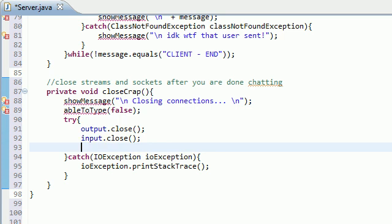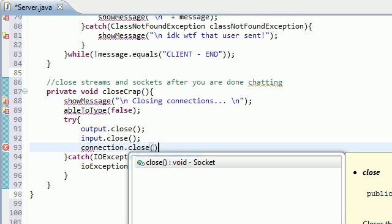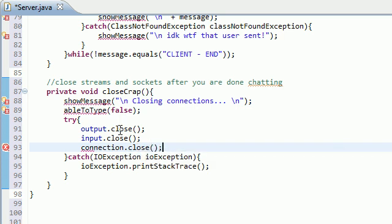And the last thing that we need to do is we need to close the overall connection. So the socket, that's what I'm talking about. So connection, close, right there, closes the socket.